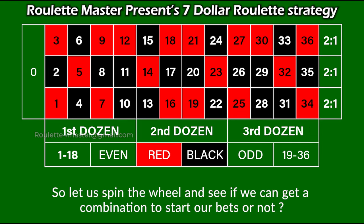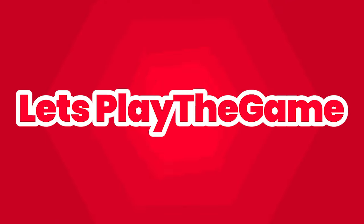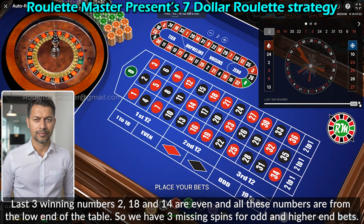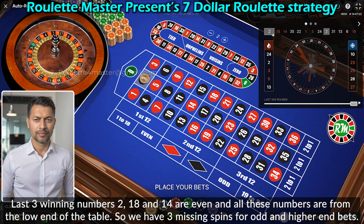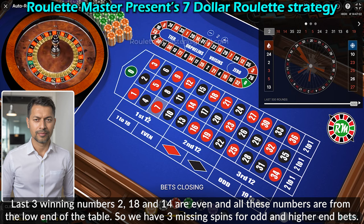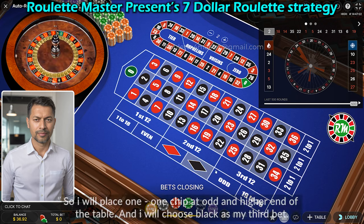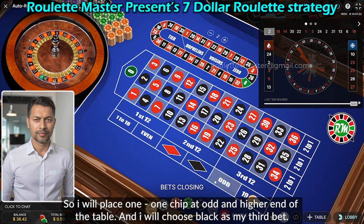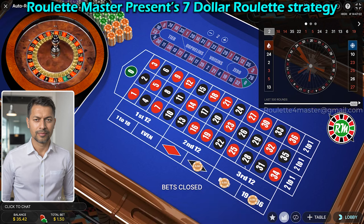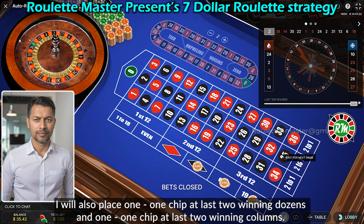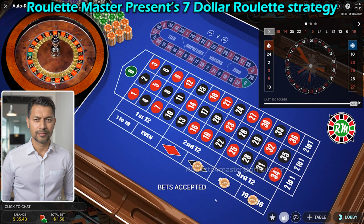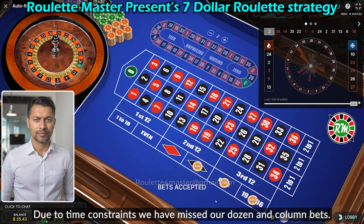Let us spin the wheel and see if we can get a combination to start our bets. The last three winning numbers — 2, 18, and 14 — are even and all from the low end of the table. So we have three missing spins for odd and high end bets. I will place one chip each on odd and high end, choose black as my third bet, and place one chip each at the last two winning dozens and last two winning columns. Unfortunately, due to time constraints we missed our dozen and column bets.